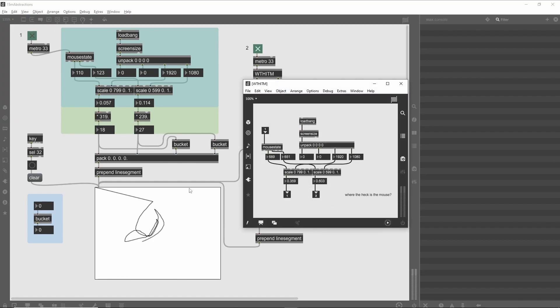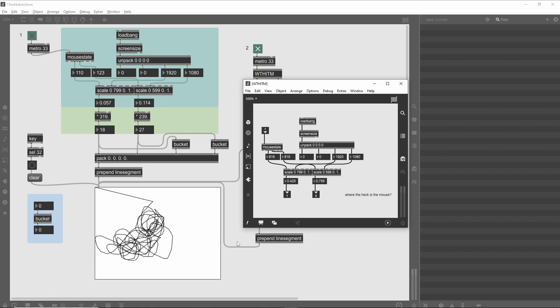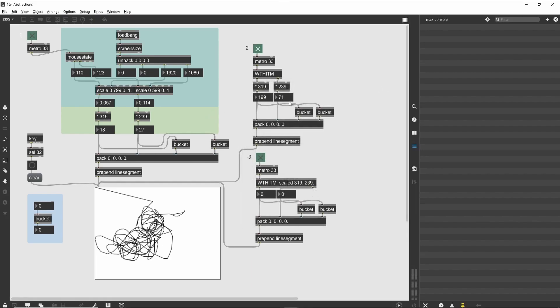If you double-click on the Thwittum abstraction, a new patcher window will display the contents of this abstraction. Notice that this looks very much like an encapsulation with one exception: you cannot unlock the window to edit the contents. This is because Thwittum exists as a separate patcher living in the same folder as our tutorial patch. Abstractions are meant to be shared among several patches, so you would not want to edit the contents in one patcher, since this might break its functionality in other patchers.